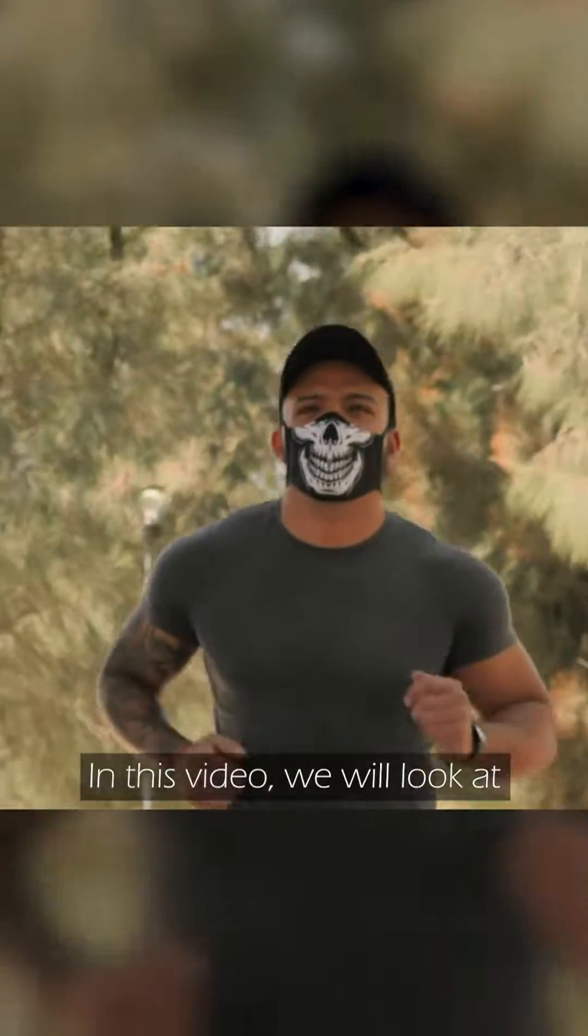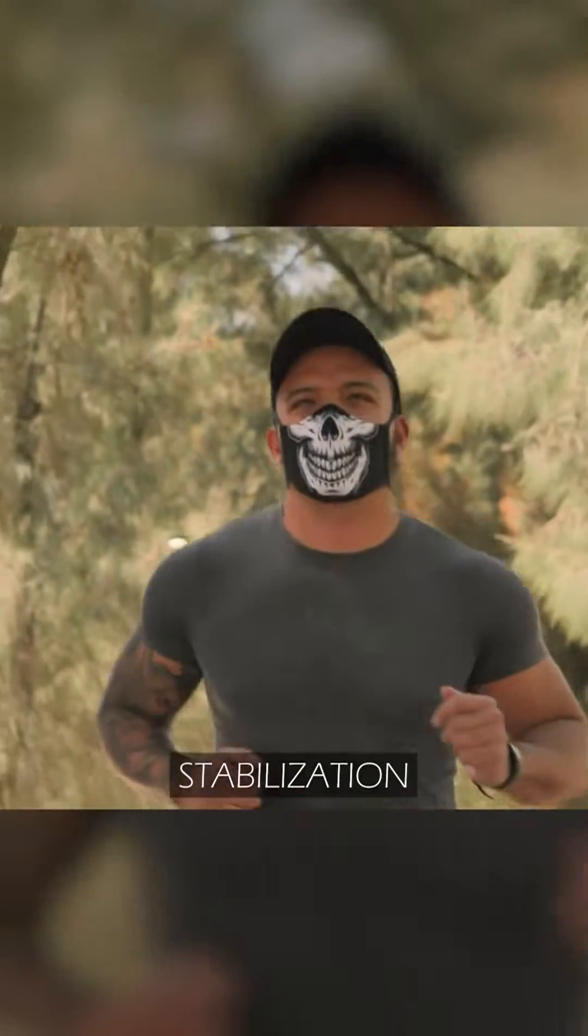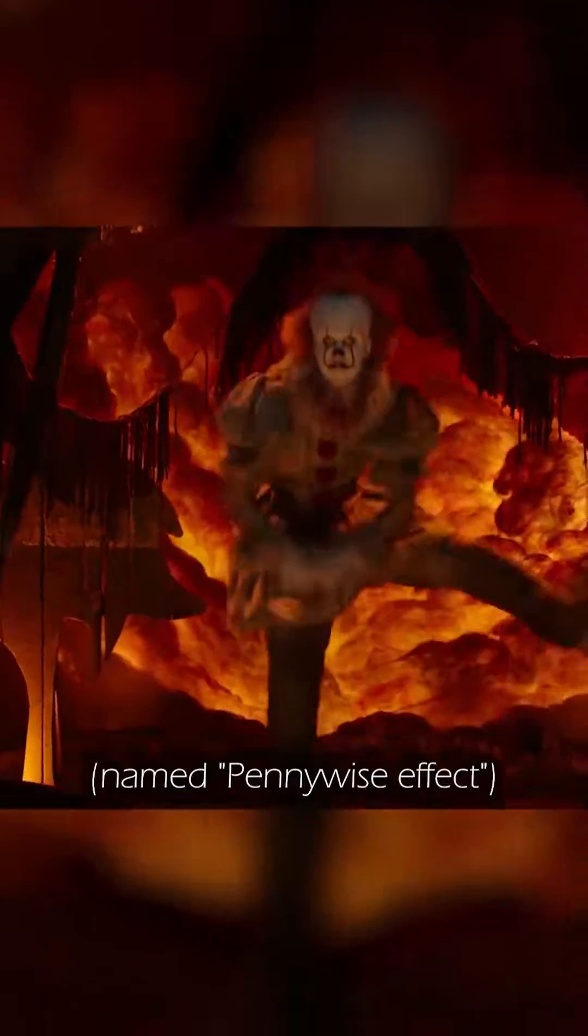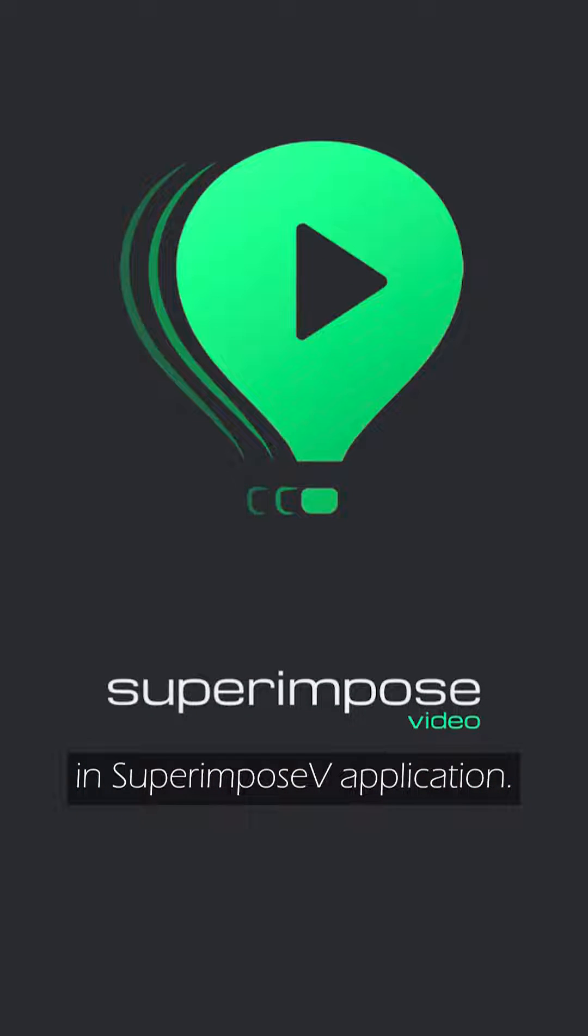In this video, we will look at how to make a located stabilization named Pennywise Effect in Superports Replication.